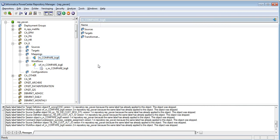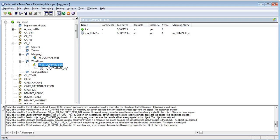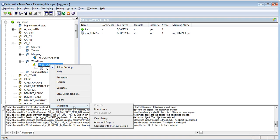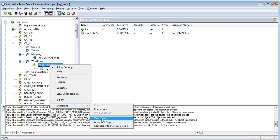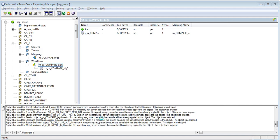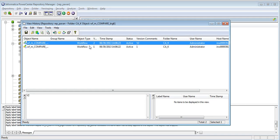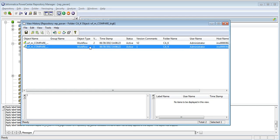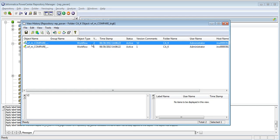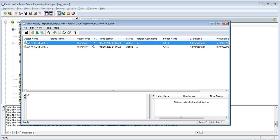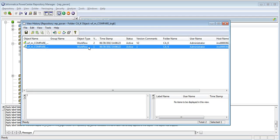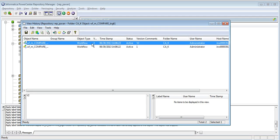Now, my requirement is I would like to make the deployment of all the objects in this folder to another repository. But this particular workflow, I would like to deploy the older version rather than the new version. How can I compose a query which will throw the result set that has the older version which is version 1 rather than version 2.